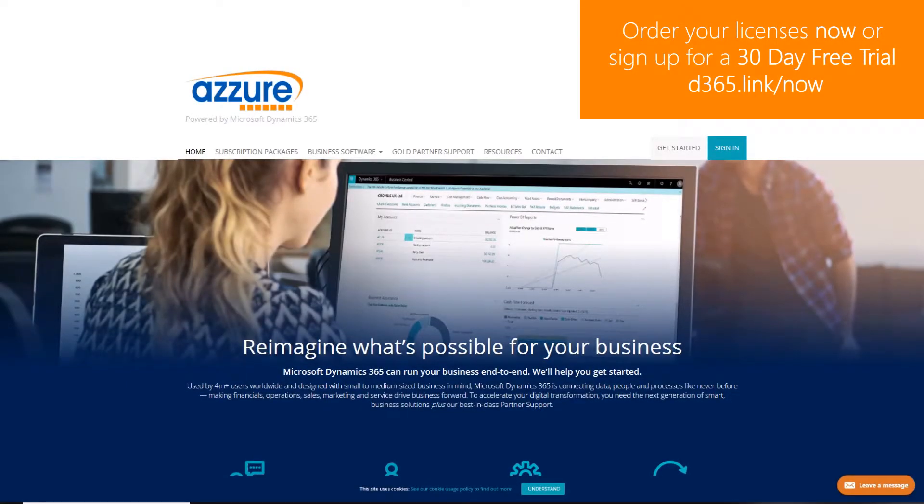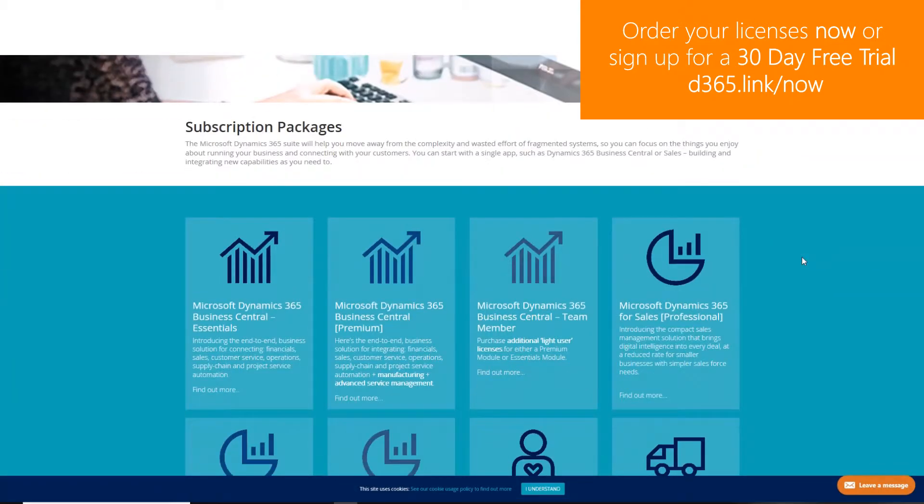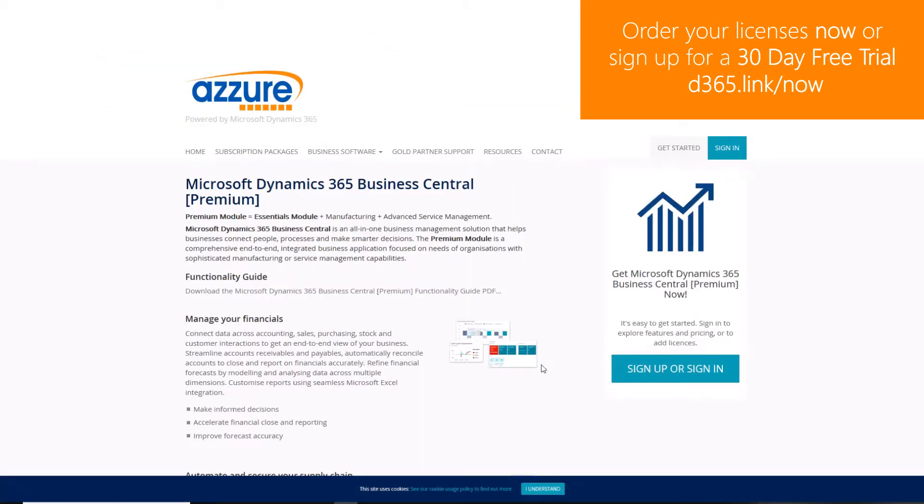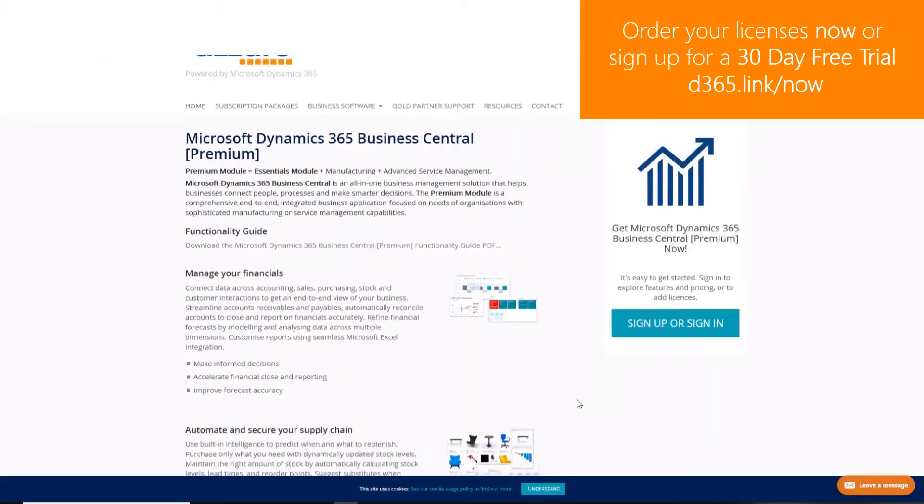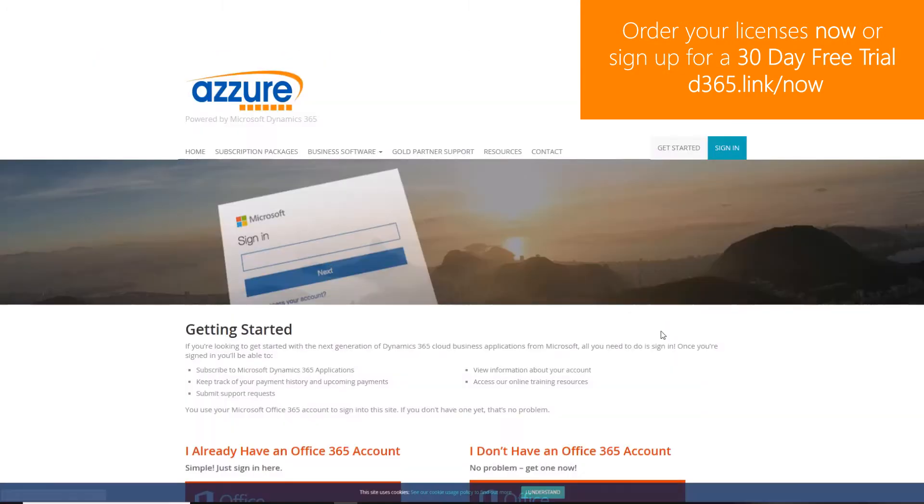To order Dynamics 365 licenses or to sign up to a 30-day free trial, navigate to d365.link/now.